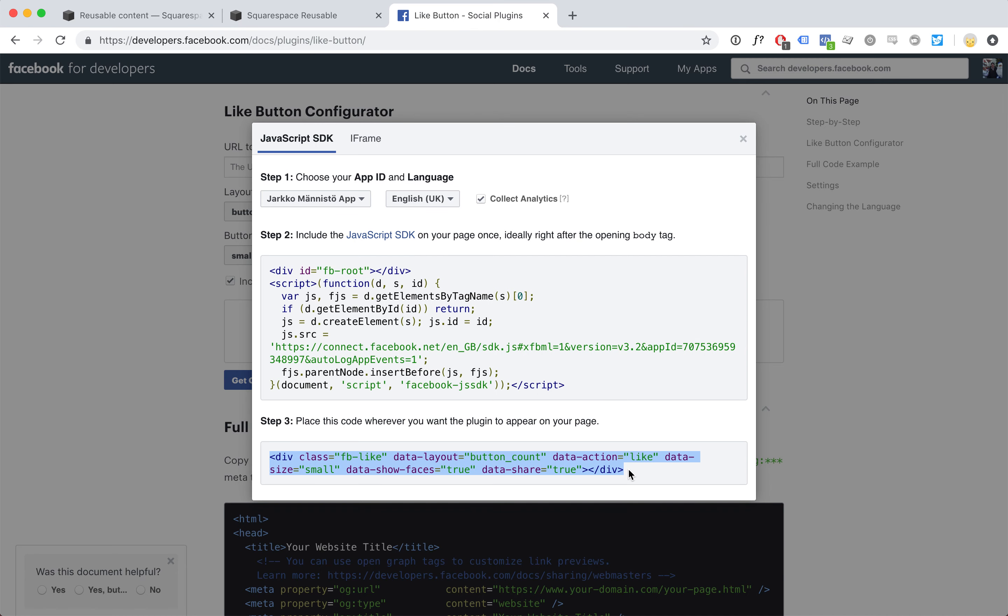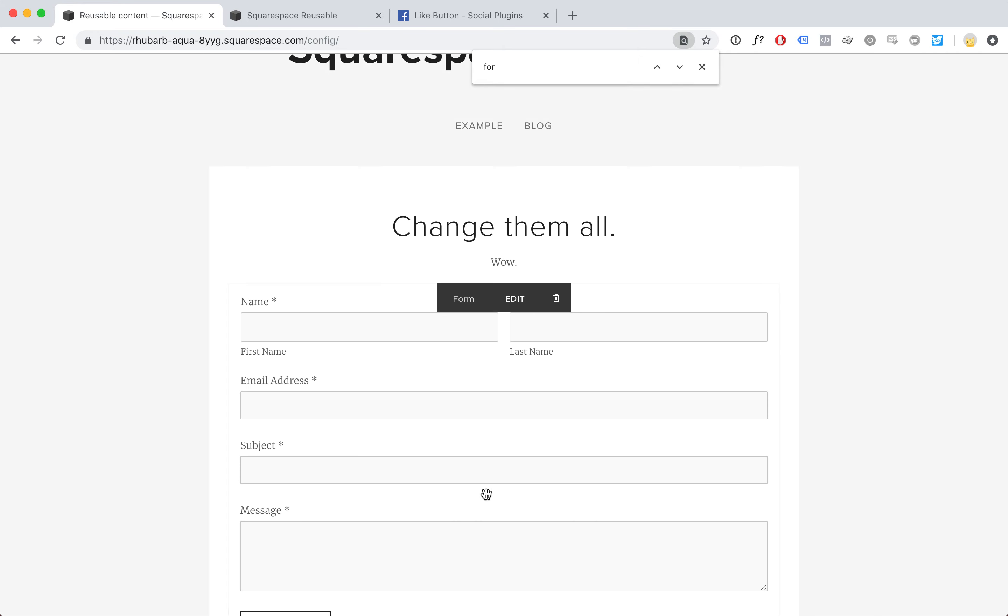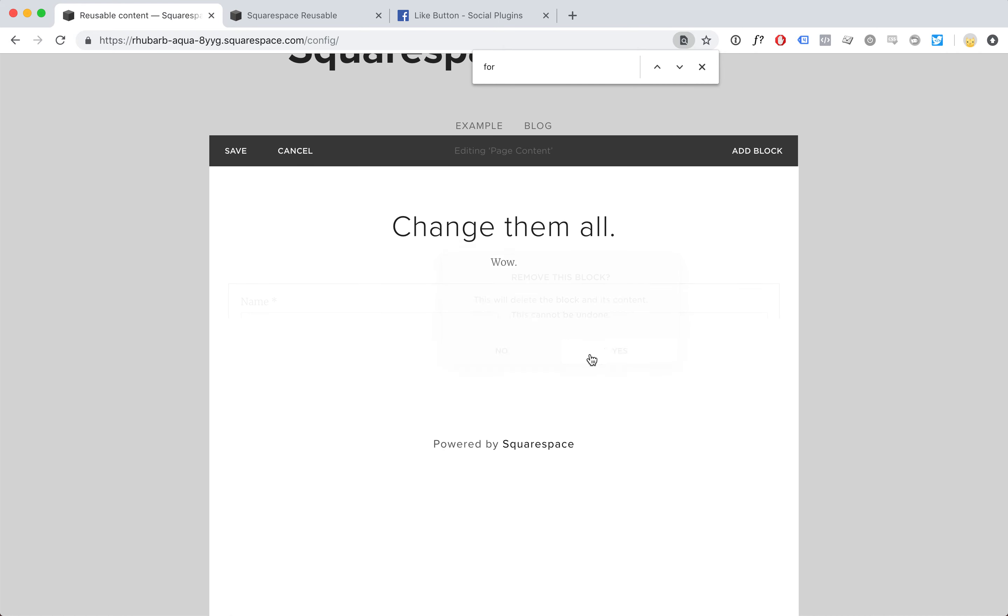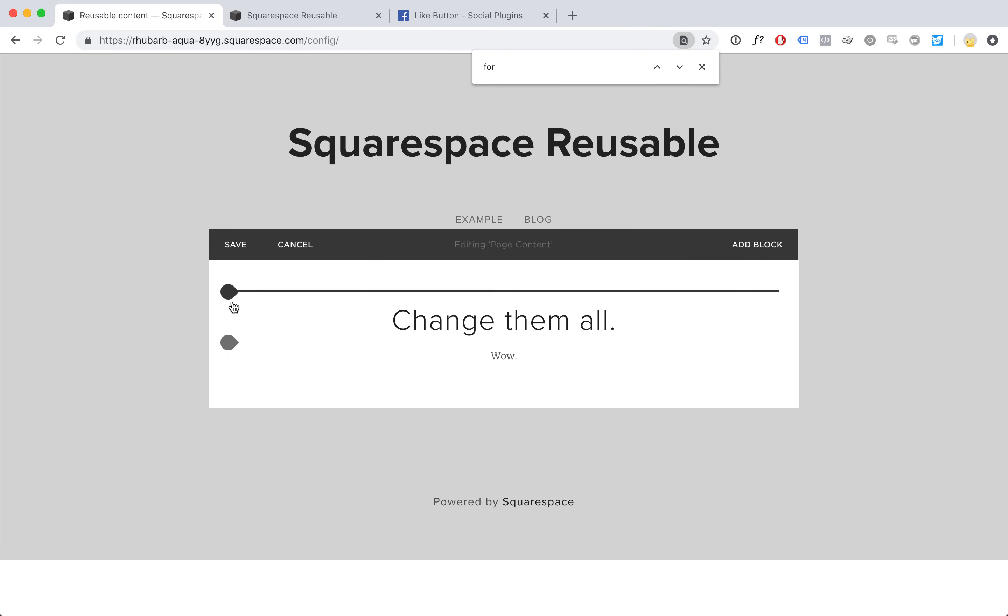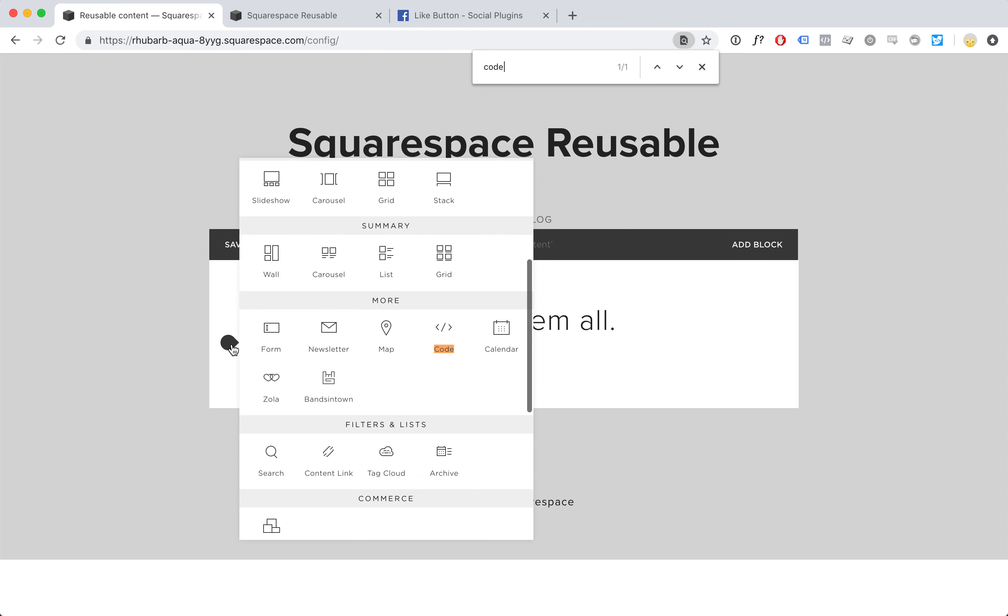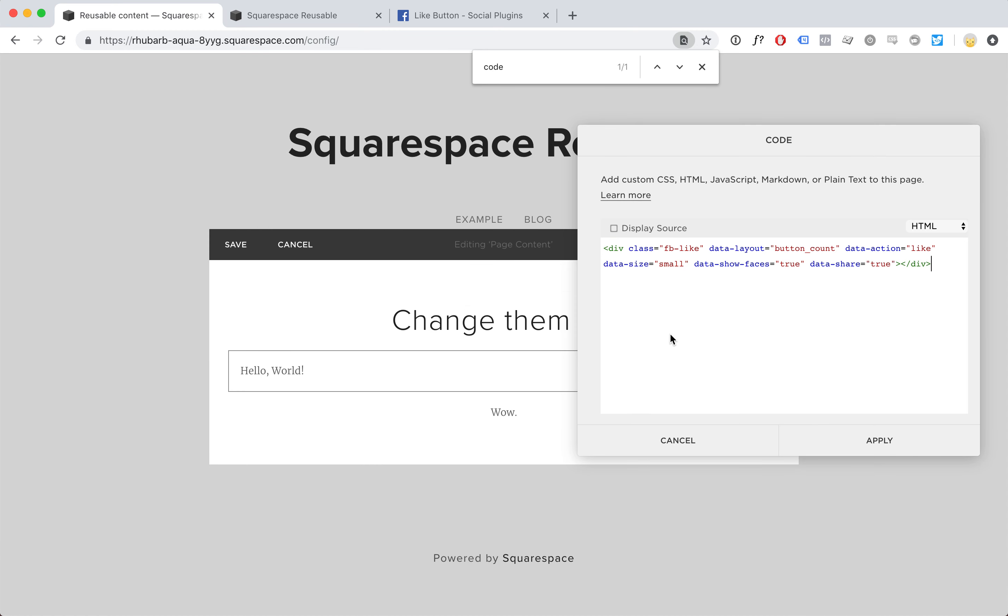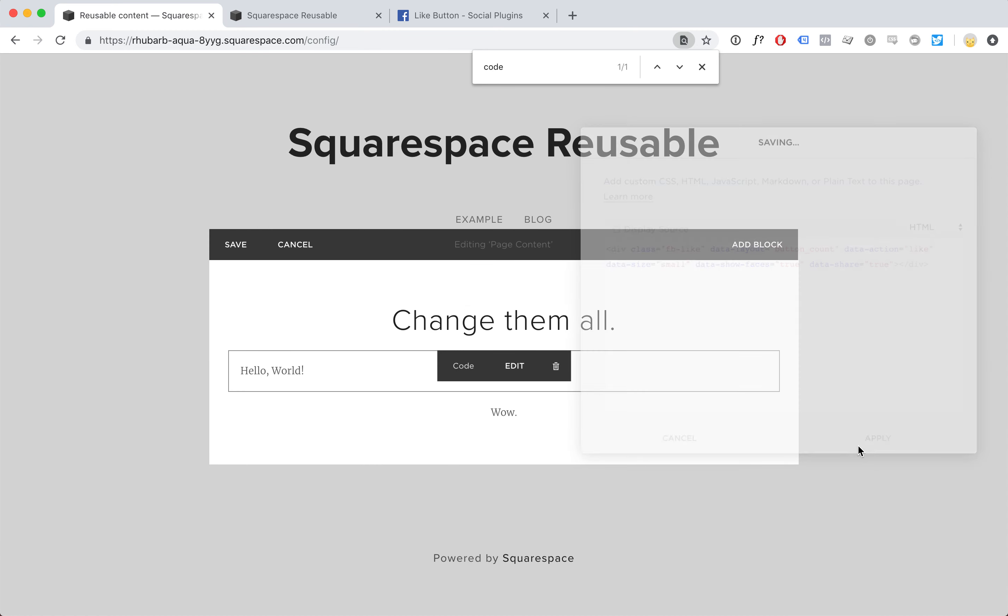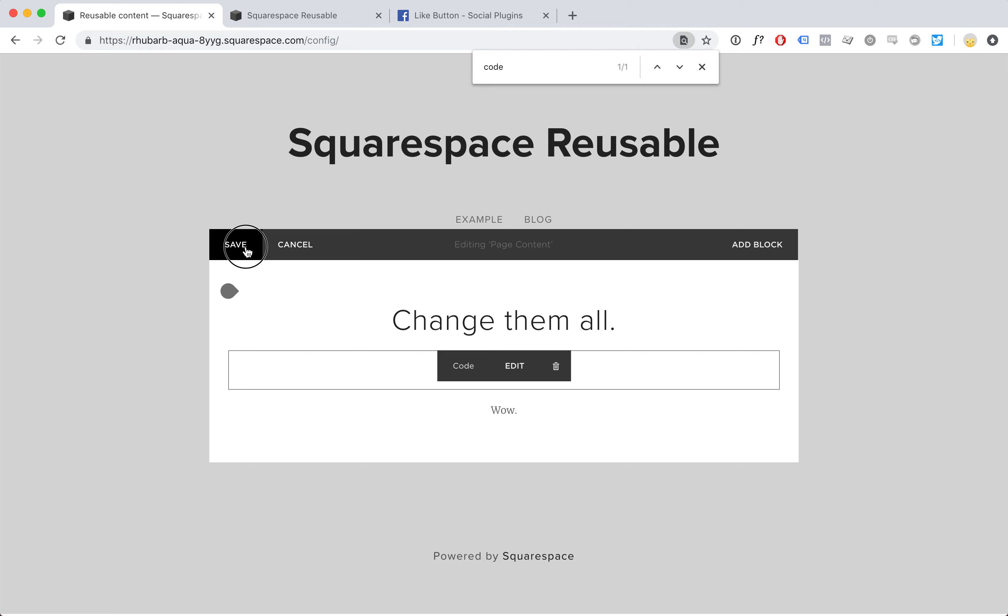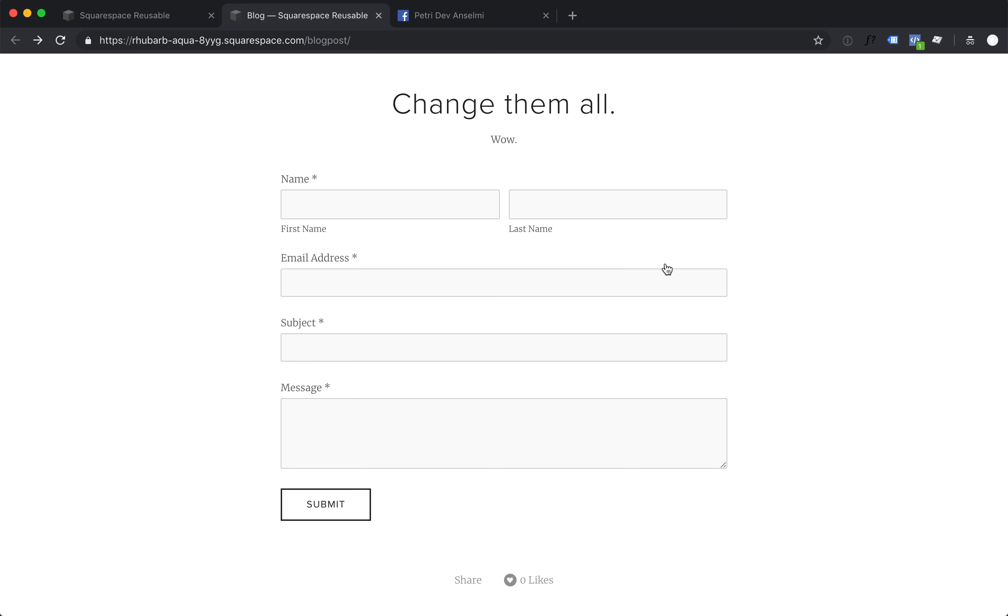Facebook like button. Get rid of this form. Add a code block, add the Facebook like button there. Hit save and we're going to see some like buttons.